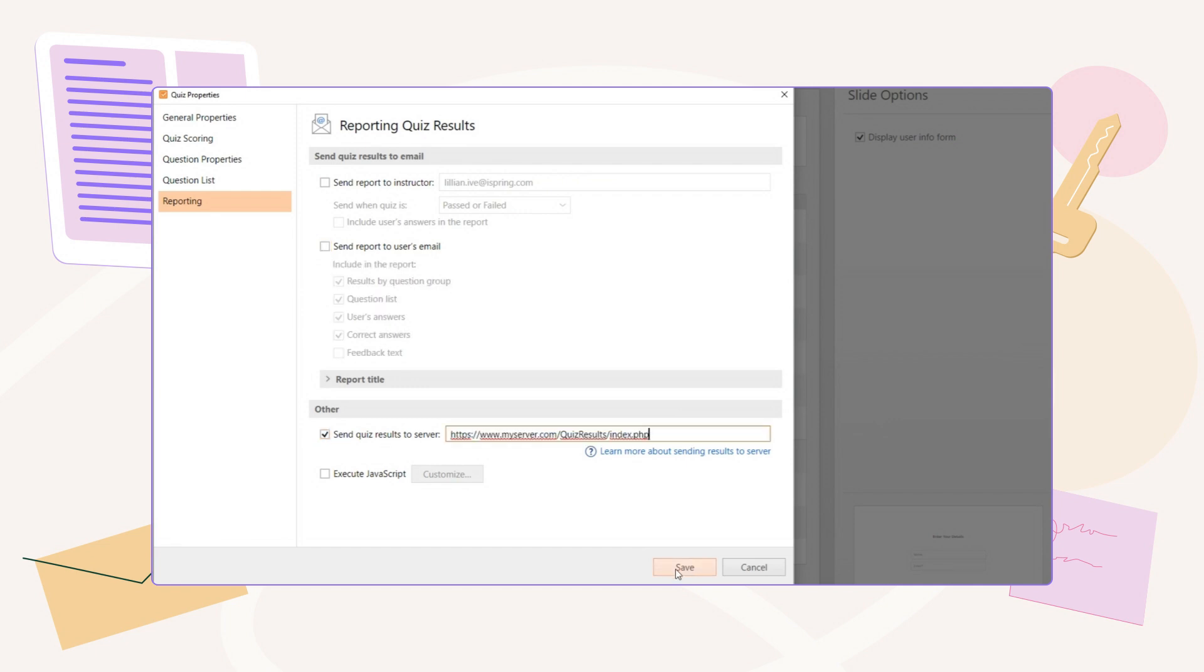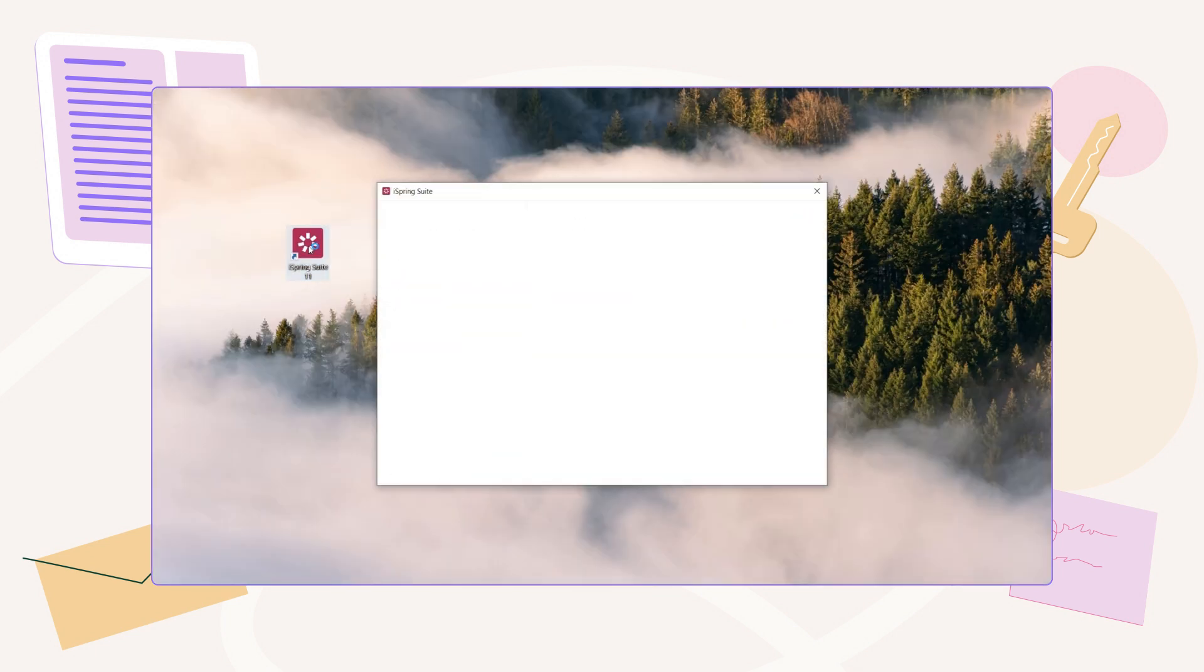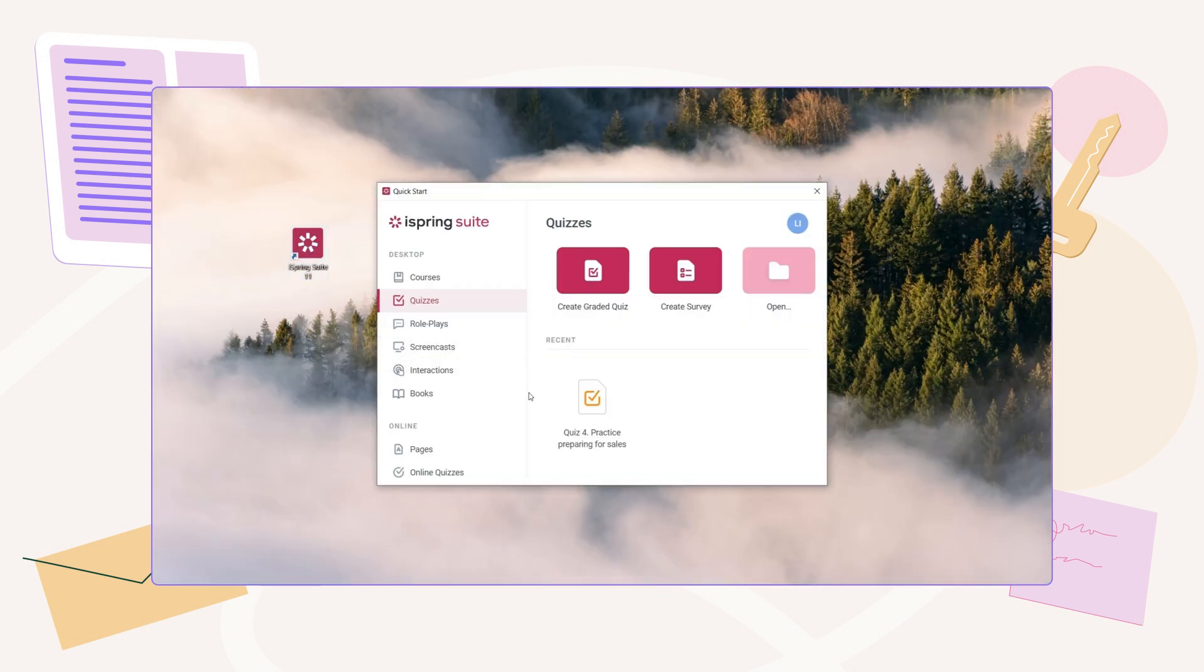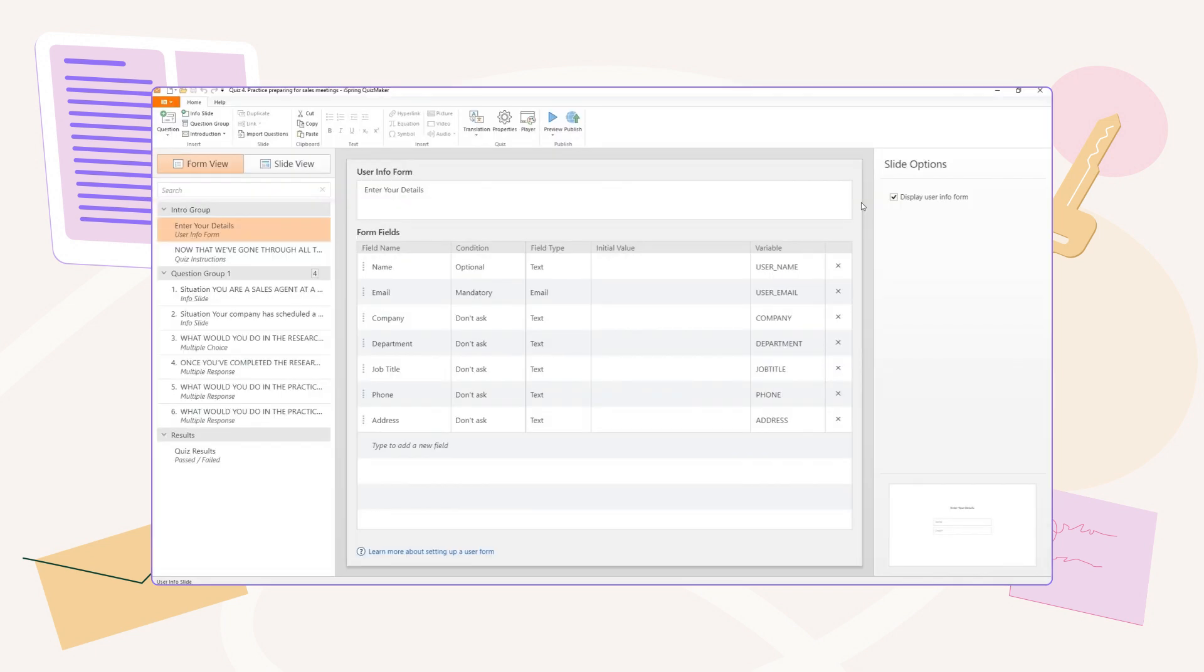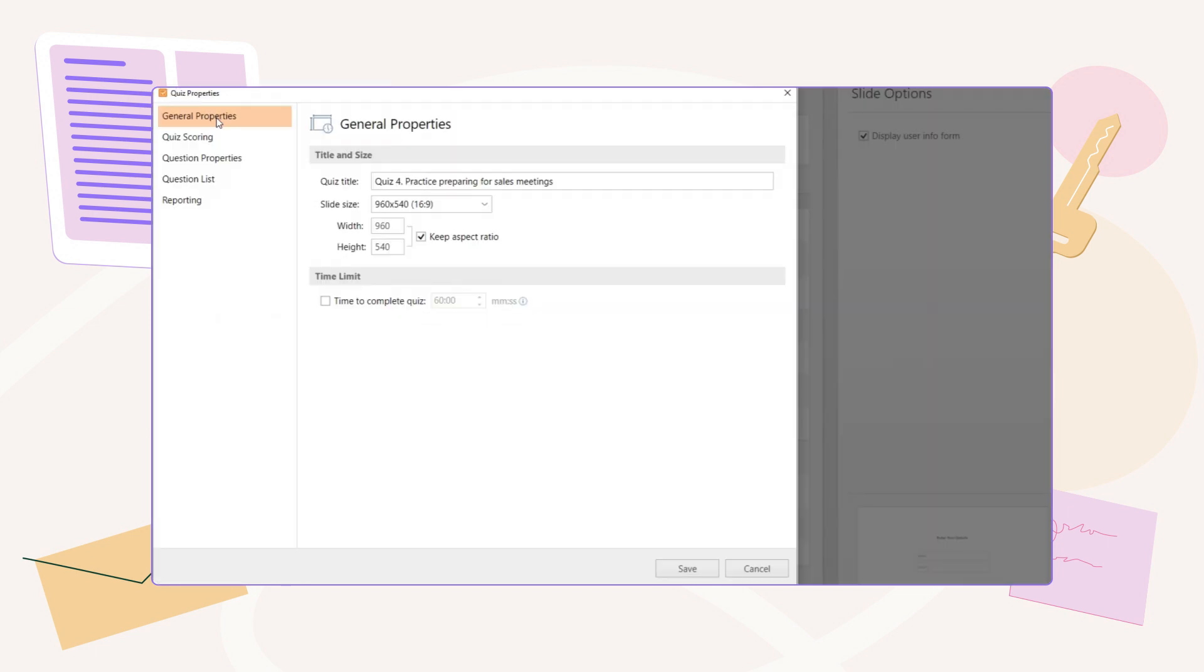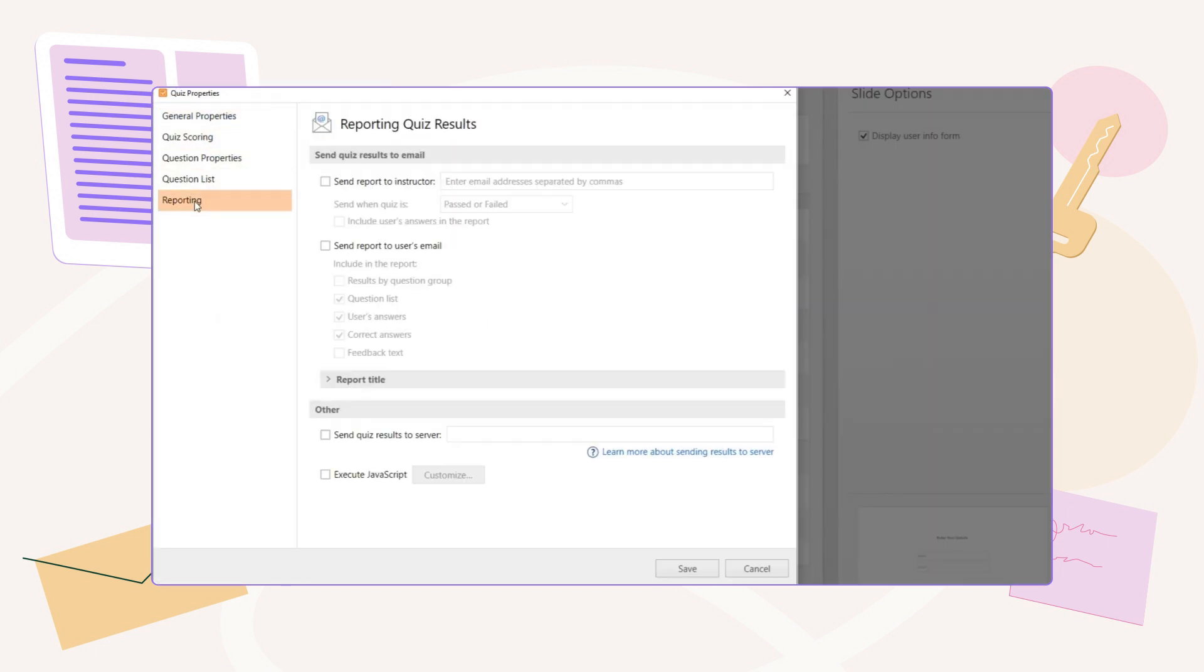Let's take a closer look at the first way since it's the most common approach. Open an existing quiz or create a new one. Select Properties on the Quizmaker toolbar, then select Reporting.